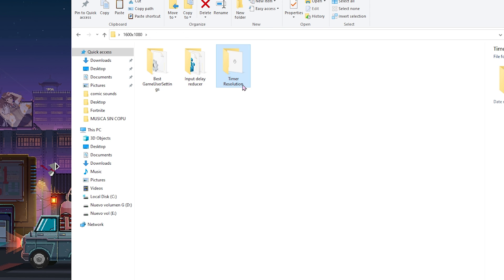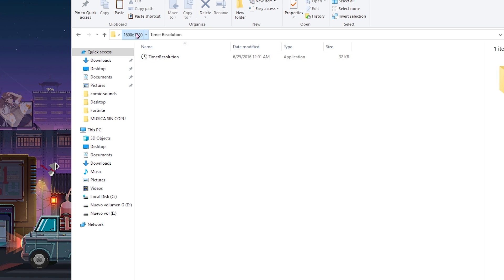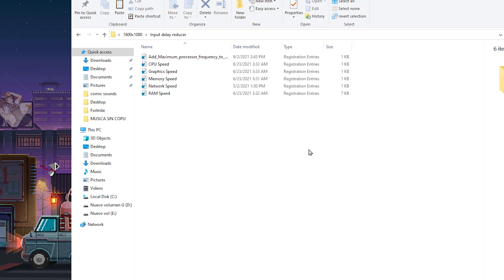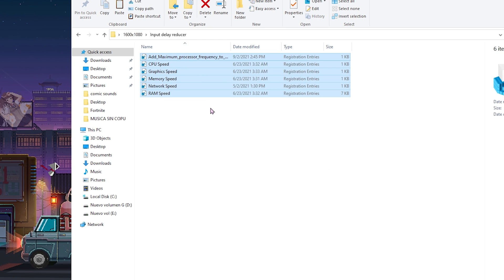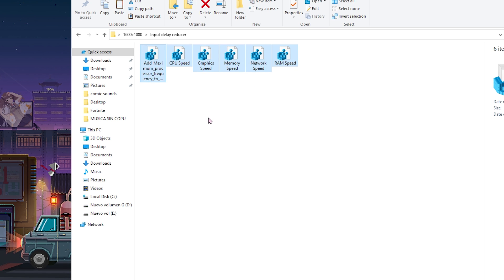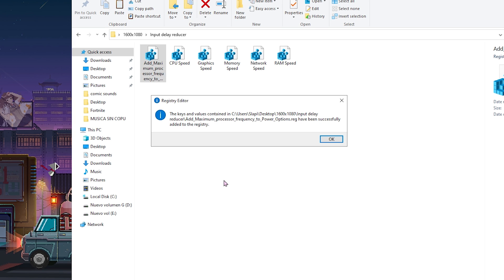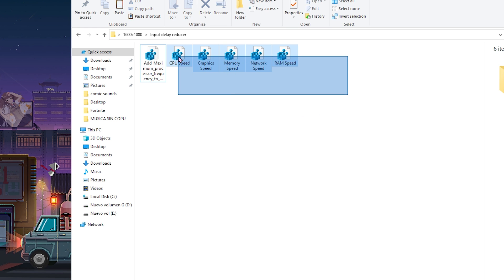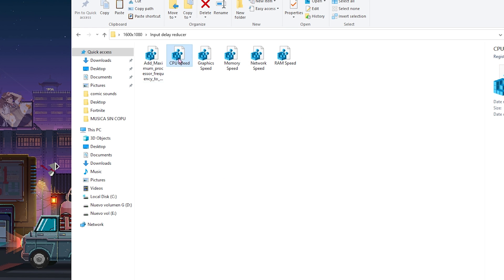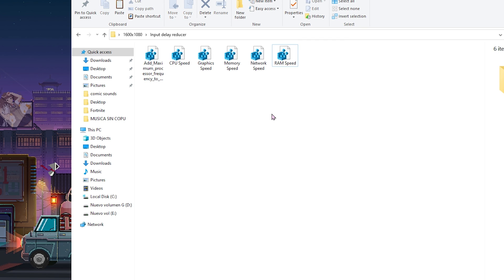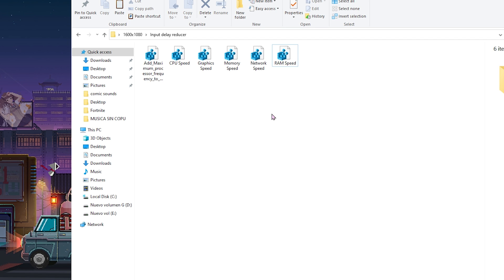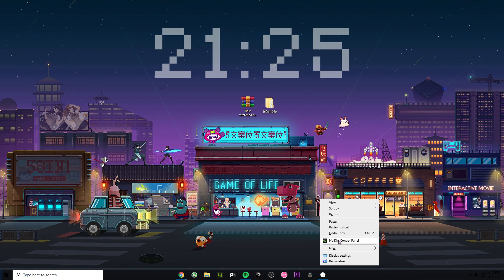You also have timer resolution in the pack. If you don't have it, you can use timer resolution to reduce the input delay. There are also some files you can use to reduce input delay. The only thing you need to do is double-click on it, click yes, yes, and okay. Do the same for all of them, and once you finish you're gonna have the best input delay possible.